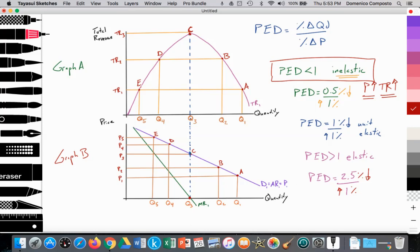Then the firm decides to raise price from P3 to P4. Quantity falls from Q3 to Q4. Thus we see total revenue beginning to fall from TR3 back to TR2, from point C to point D. Here consumers or households are becoming very sensitive to that price change — the price is perhaps getting a little bit too high.